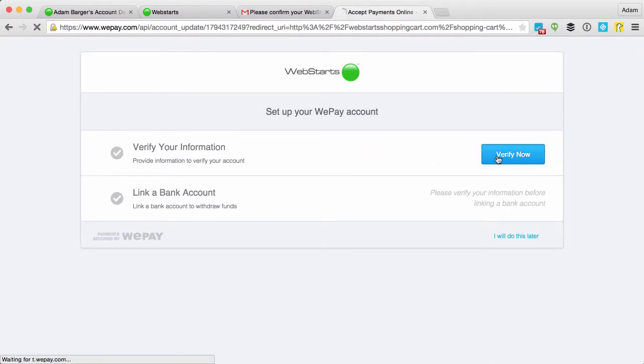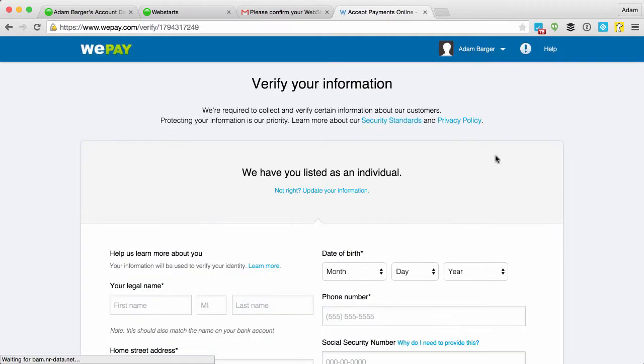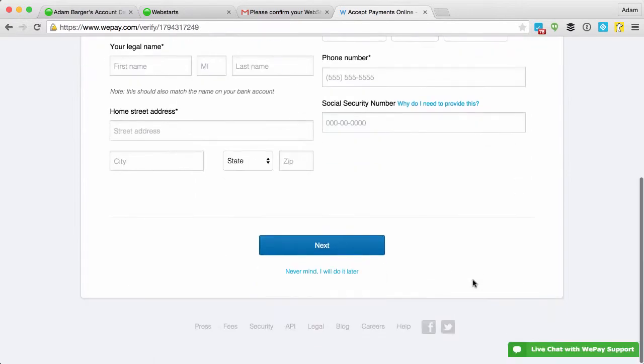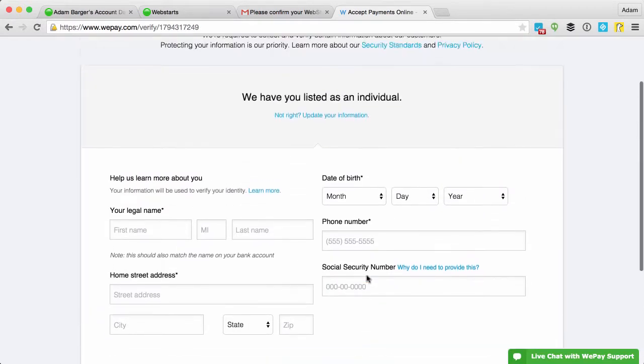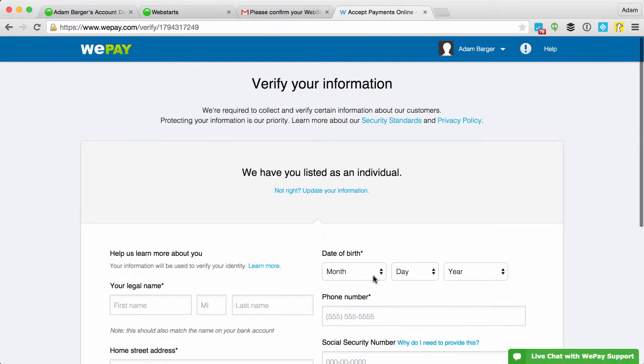And I can verify my contact information by going through here and then I click next and you can just follow the prompts. I'm not going to fill this out for this video because there's too much secure information that will be revealed.